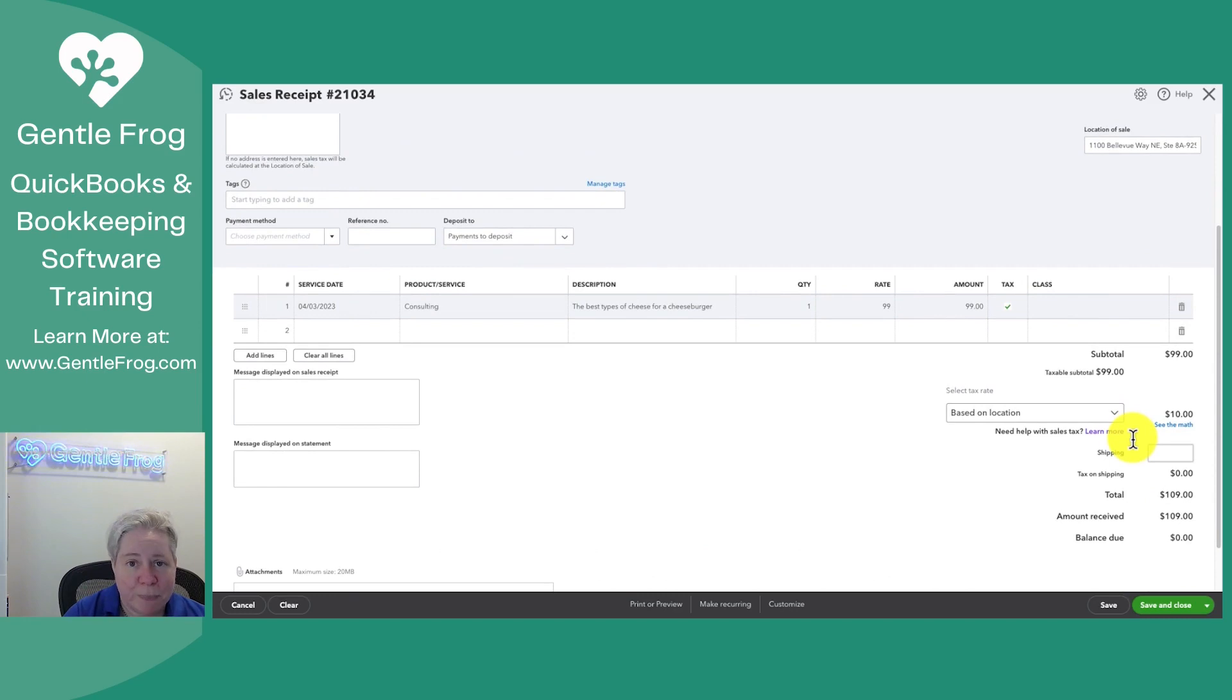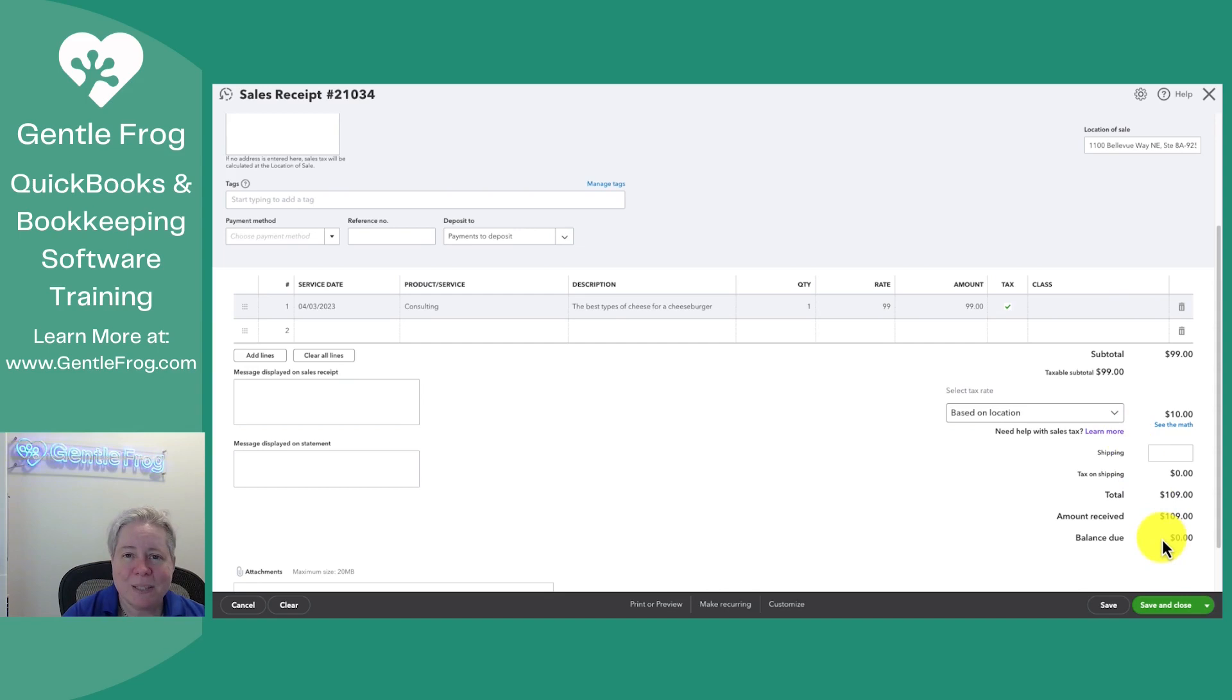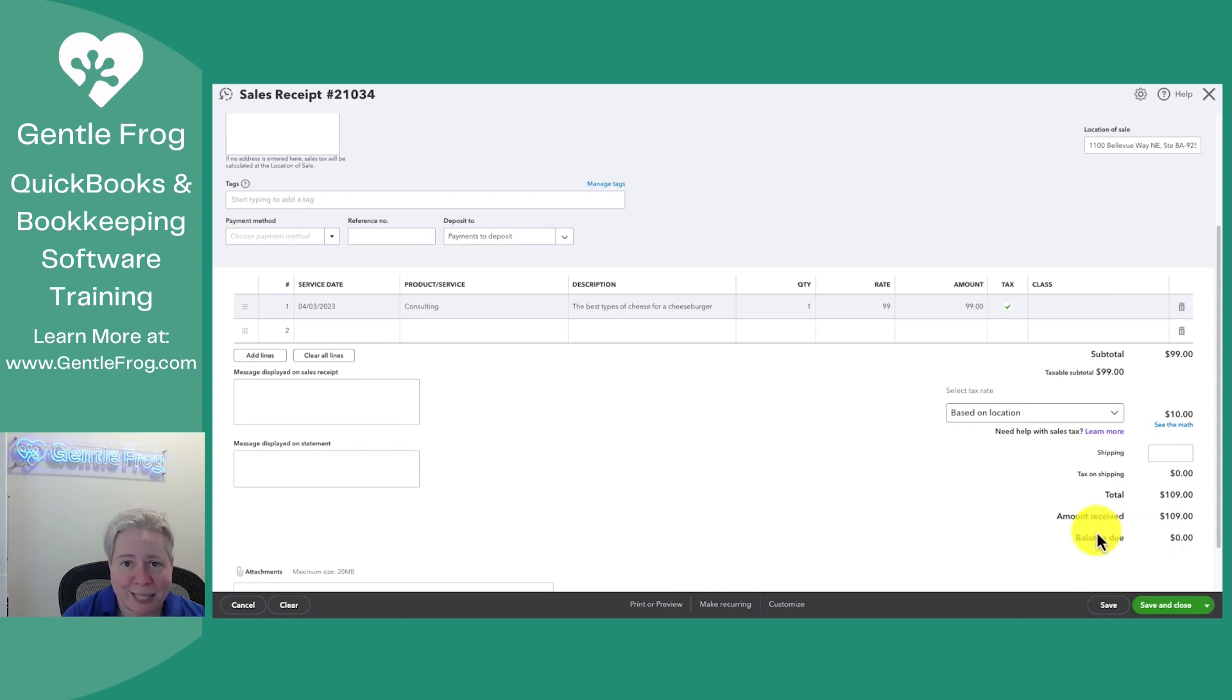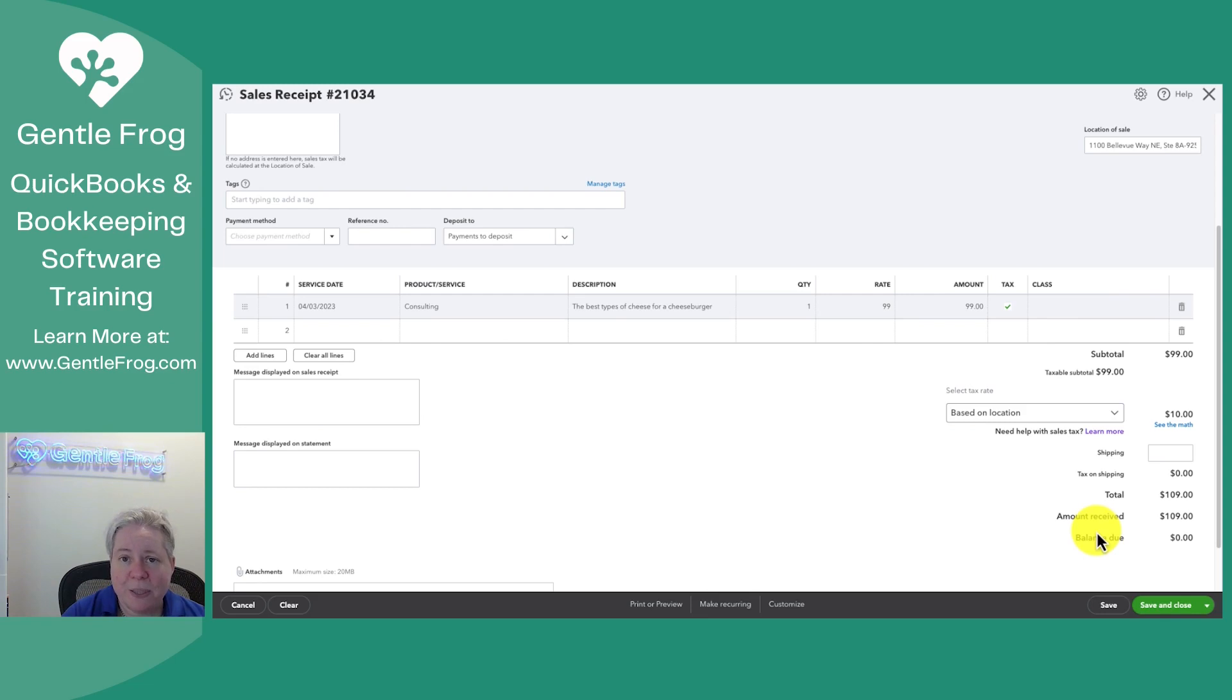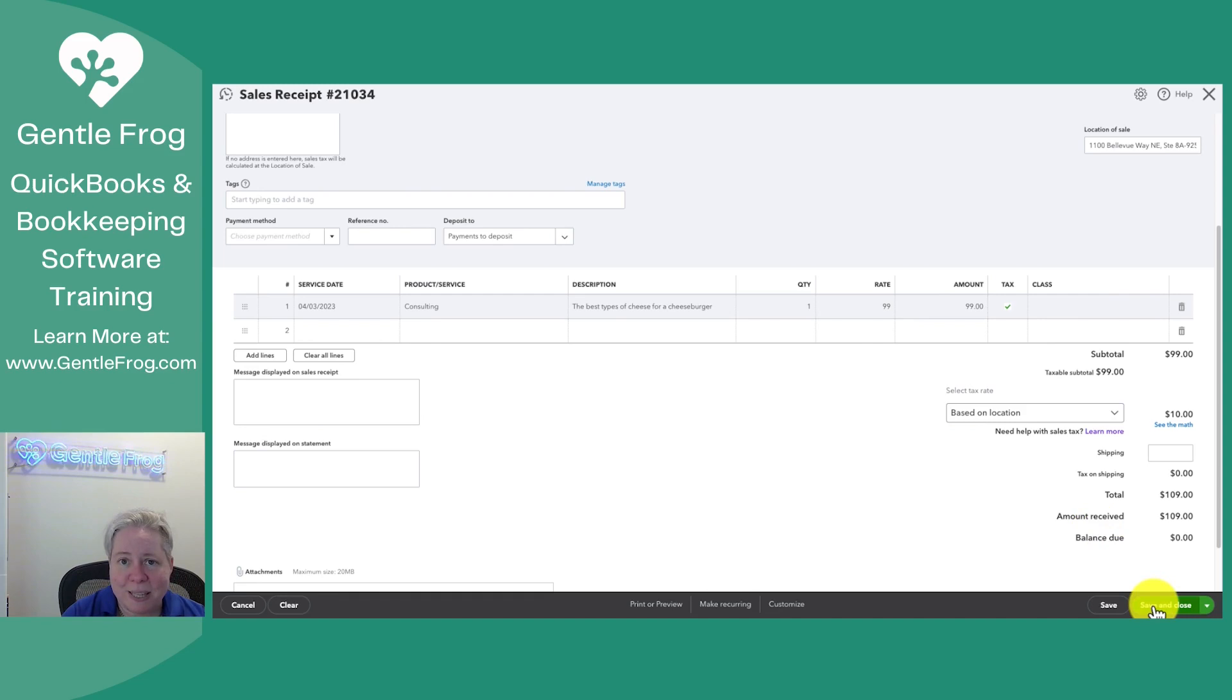If I have shipping, my total, my amount received, my balance due. My sales receipts are records that I create when somebody pays for the goods or services at the time. So I'm not asking them to pay later. I'm recording they paid now. This is a receipt that I can provide to them or just have for myself. I'm going to go ahead and select save and close.